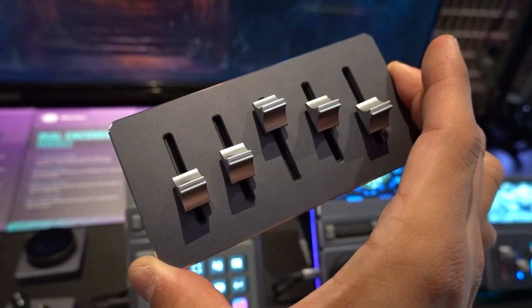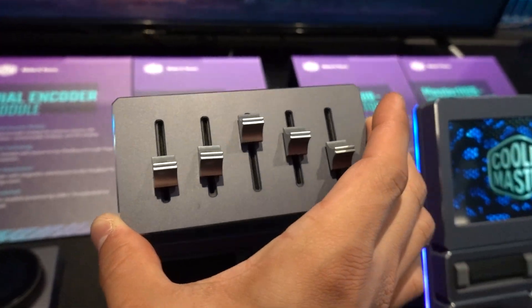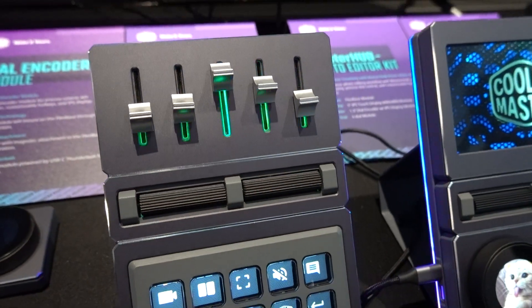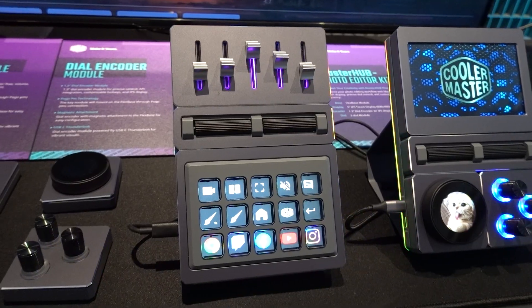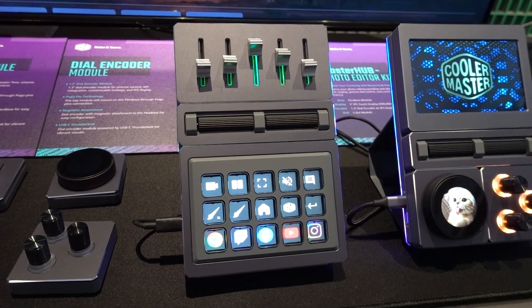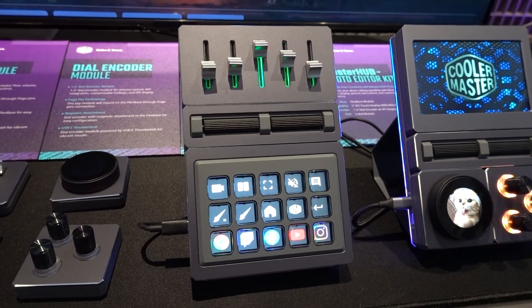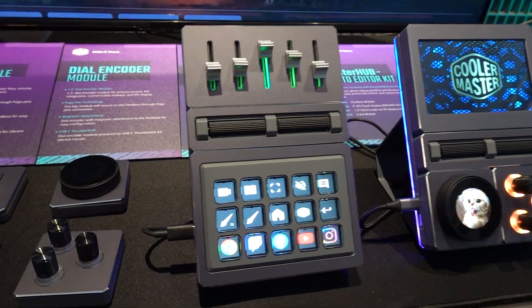I love how easy it is to slap on and rearrange modules with the tool-less magnetic base, and first-time setup is virtually plug-and-play. Users just need to spend some time mapping the controls to their liking within Cooler Master's new software, which we'll circle back to.